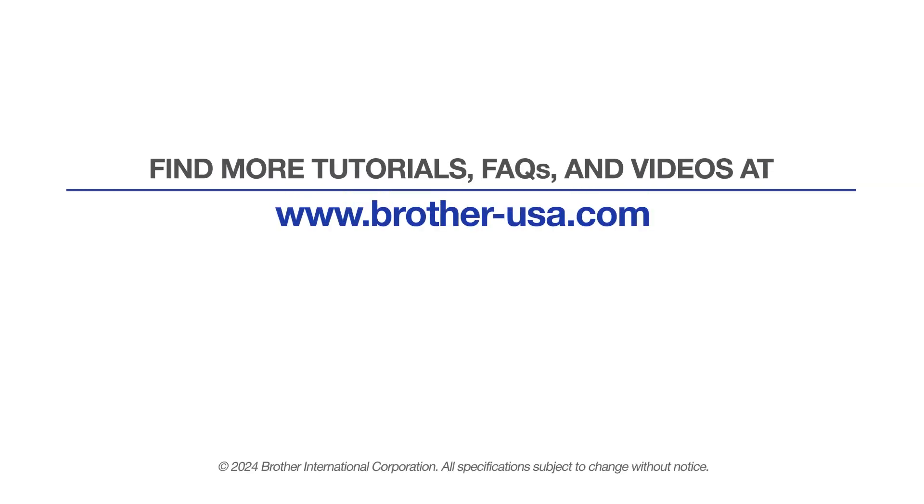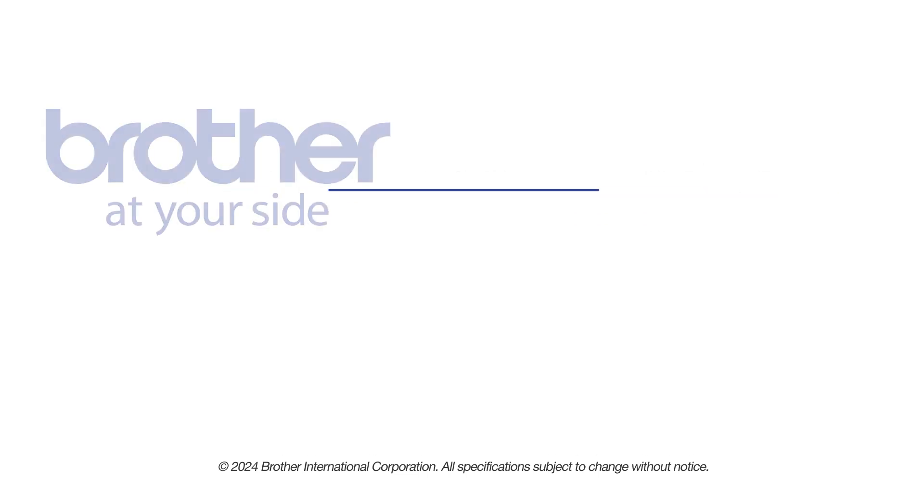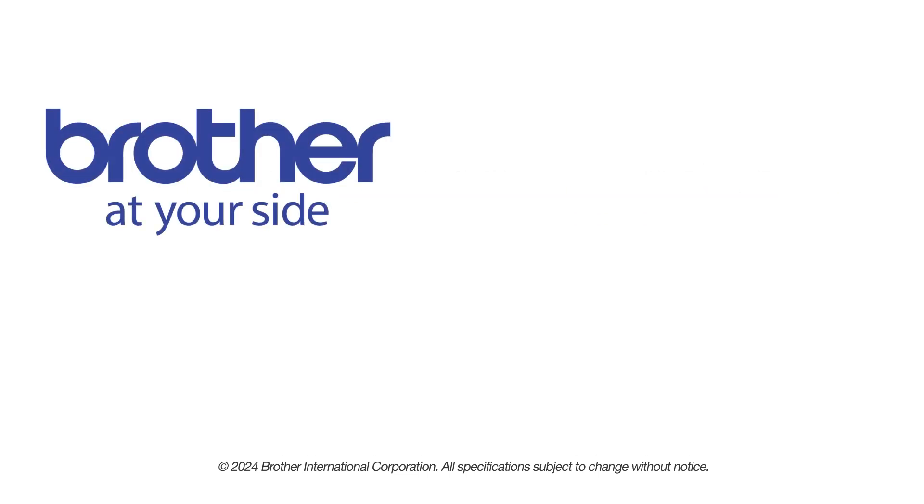For more tutorials, FAQs and videos, visit us at www.brother-usa.com. If you found this video helpful, be sure to subscribe. Thank you for choosing Brother.